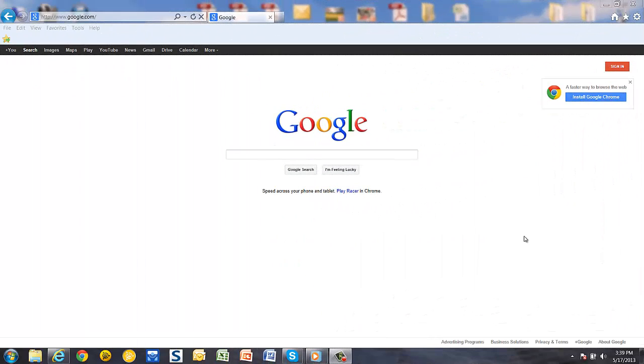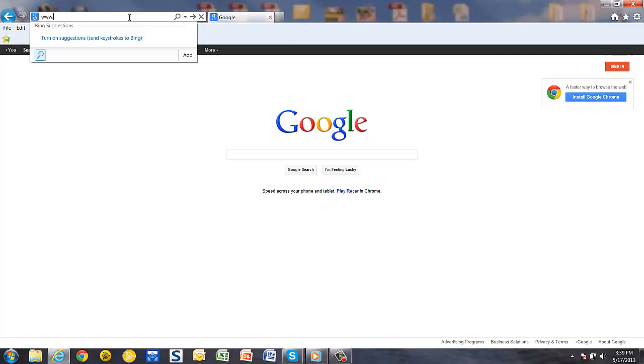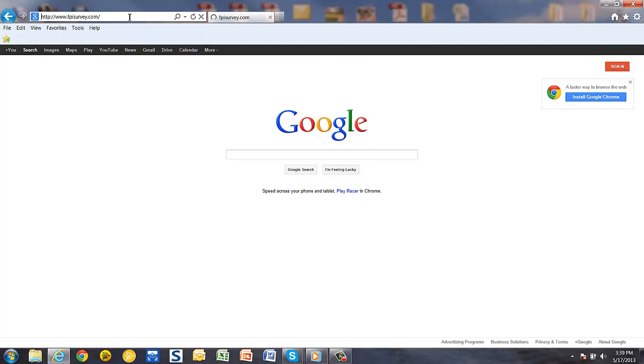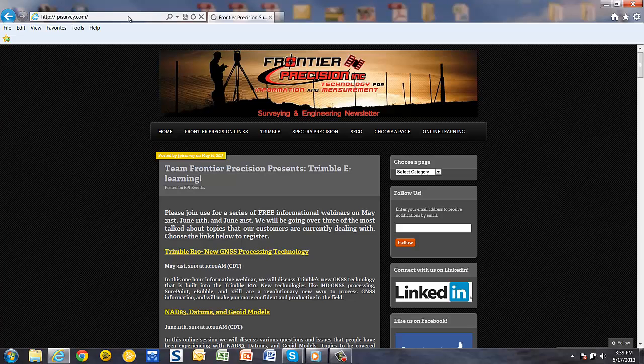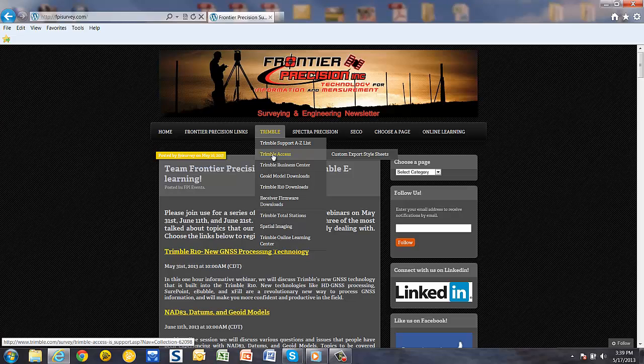To begin, open up your internet browser and go to www.fpisurvey.com. This will open up the Frontier Precision survey blog. Go to the Trimble menu and select Trimble Access from the list.